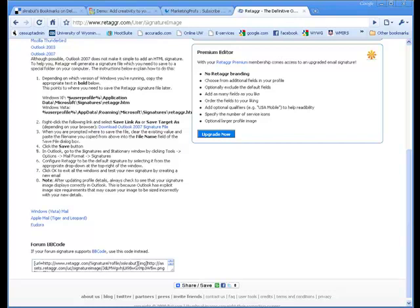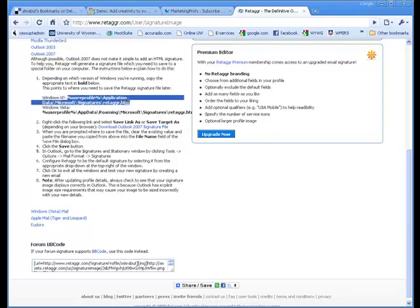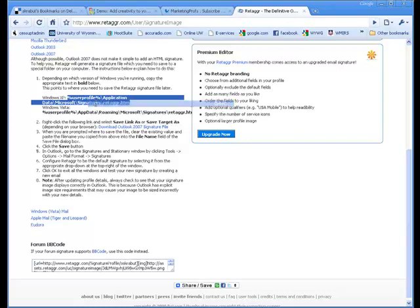First thing that you want to do is you want to highlight the instructions for your particular system. And my system is Windows XP. So I'm going to highlight those instructions, right click on them, and select copy. Because I am going to need this.